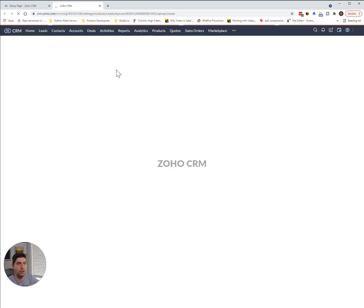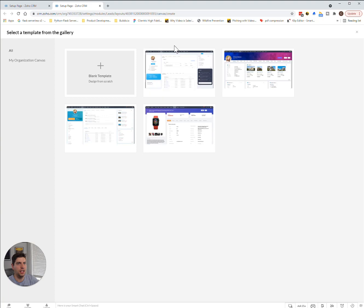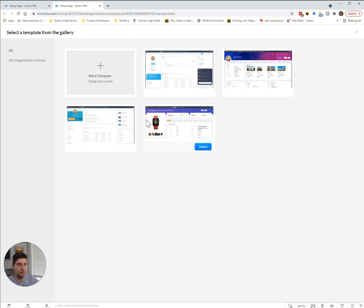So, once this pops up, you're going to see a new window with a bunch of different options, which we'll dive into. We can actually choose an example canvas if we would like, and we can also choose a blank canvas.